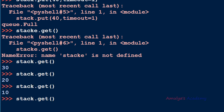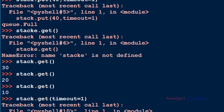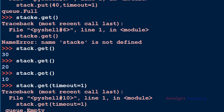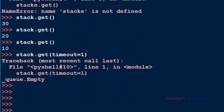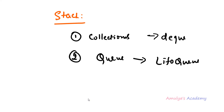Now if you call stack.get on an empty stack it will stop execution and wait for an element without printing any message. If you want the 'queue is empty' message, set the timeout to one second — after one second it will print that message, as we can see here. In this way, using the collections and queue modules you can implement the stack in Python.